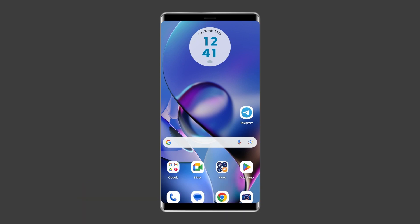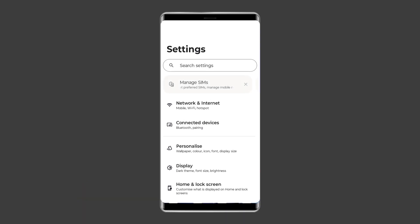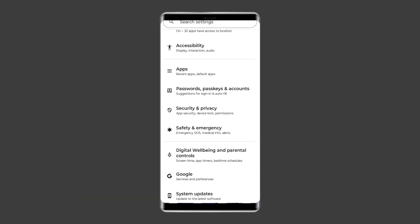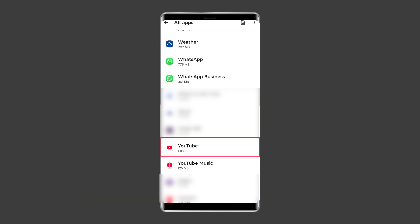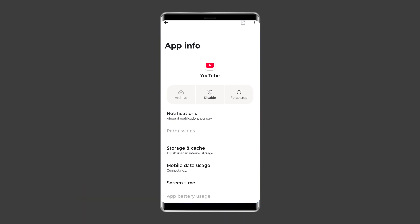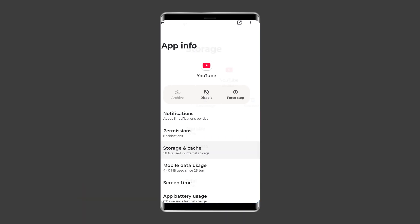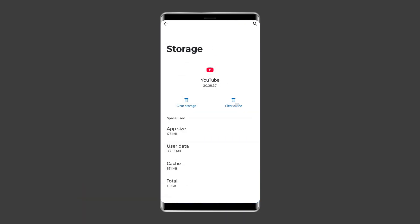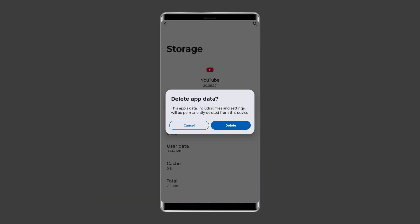Simply clear your YouTube app cache by navigating to Settings, then Apps and Notifications or App Management. Here you will see all apps — find YouTube. On the app's page, choose Storage and then Clear Storage or Clear Data. Finally, restart your phone.